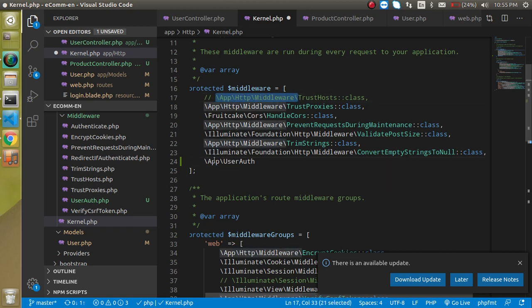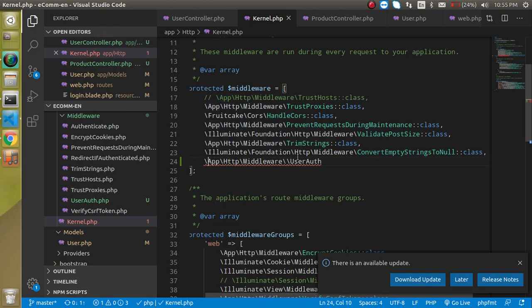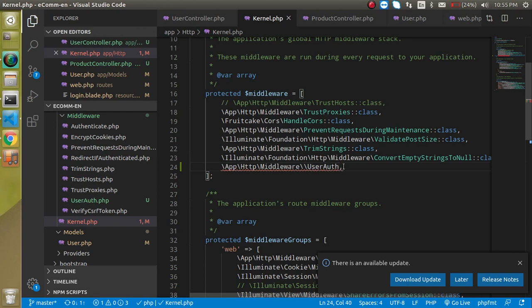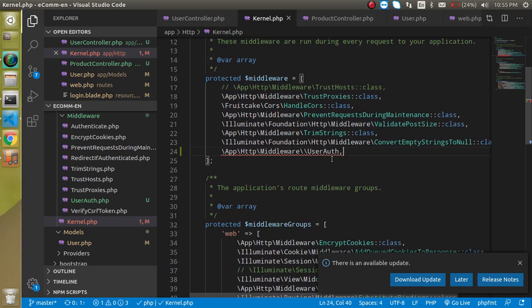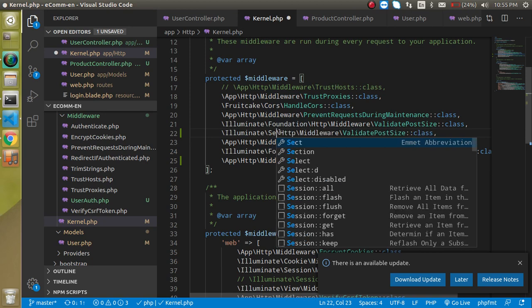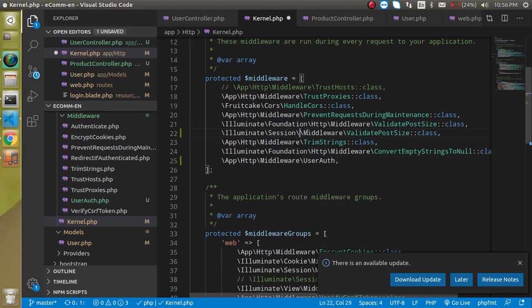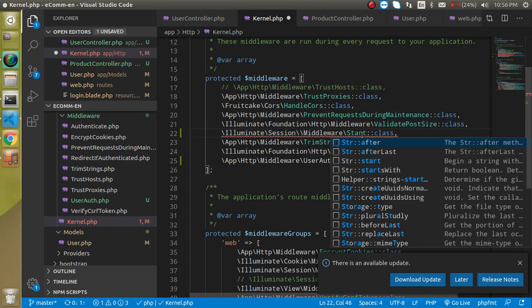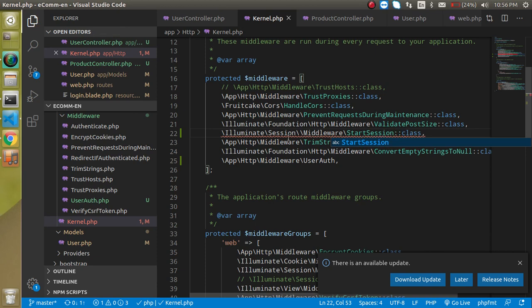We also need to import the session-related middleware. Add the StartSession middleware before UserAuth in the registration so that sessions are available. Everything is now properly configured. Let's go into the UserAuth middleware class to write the logic.